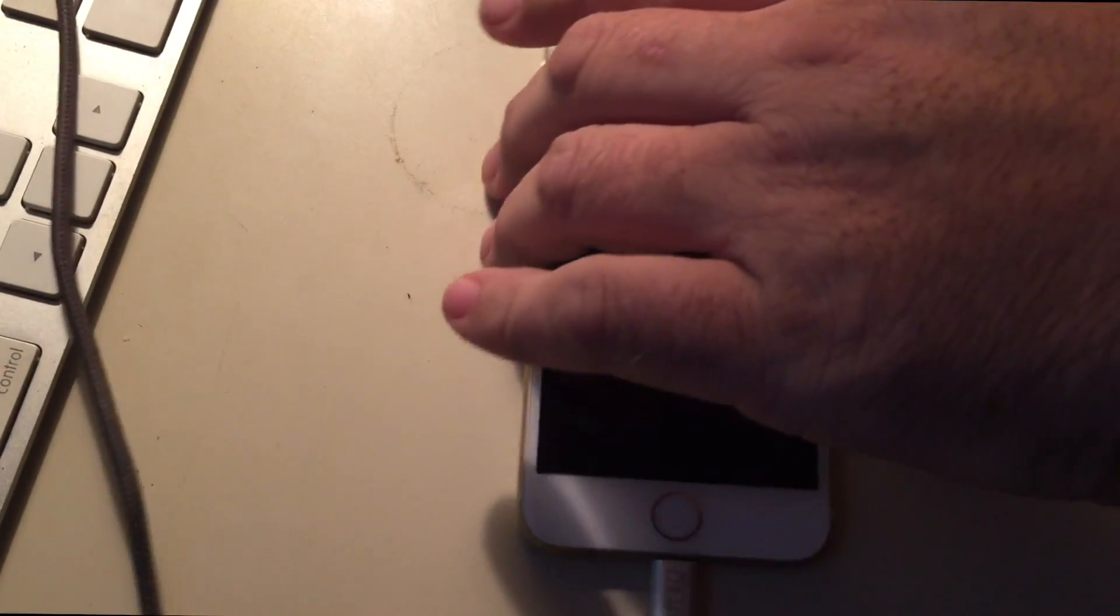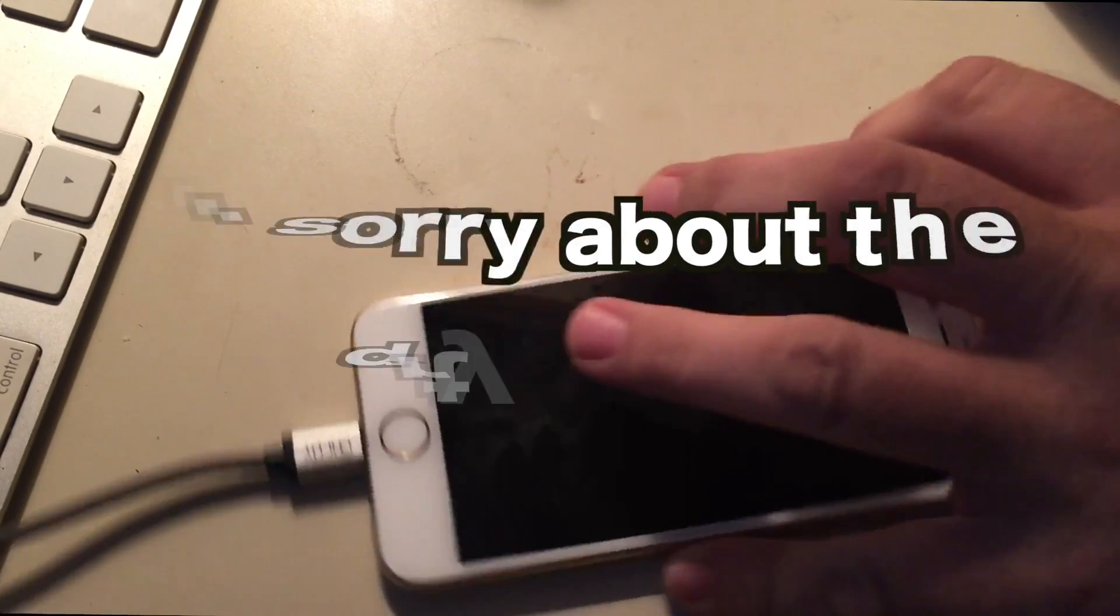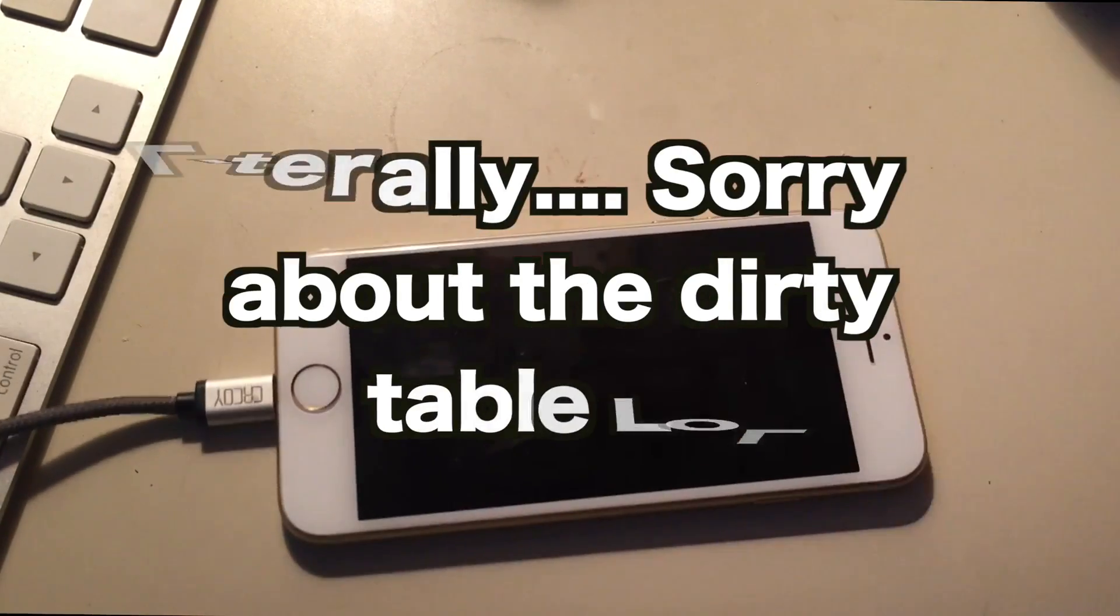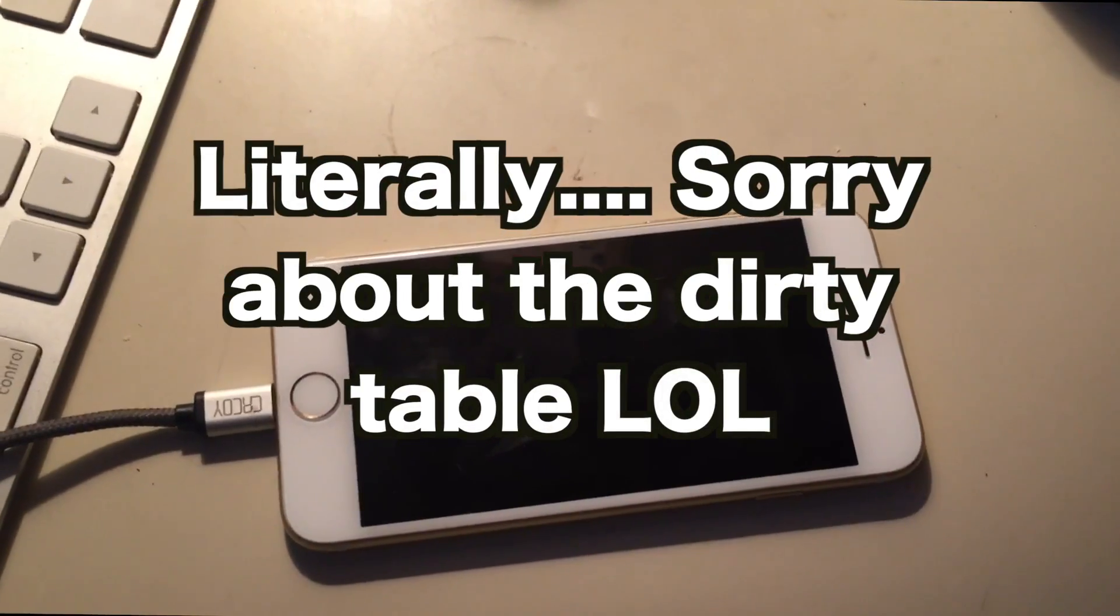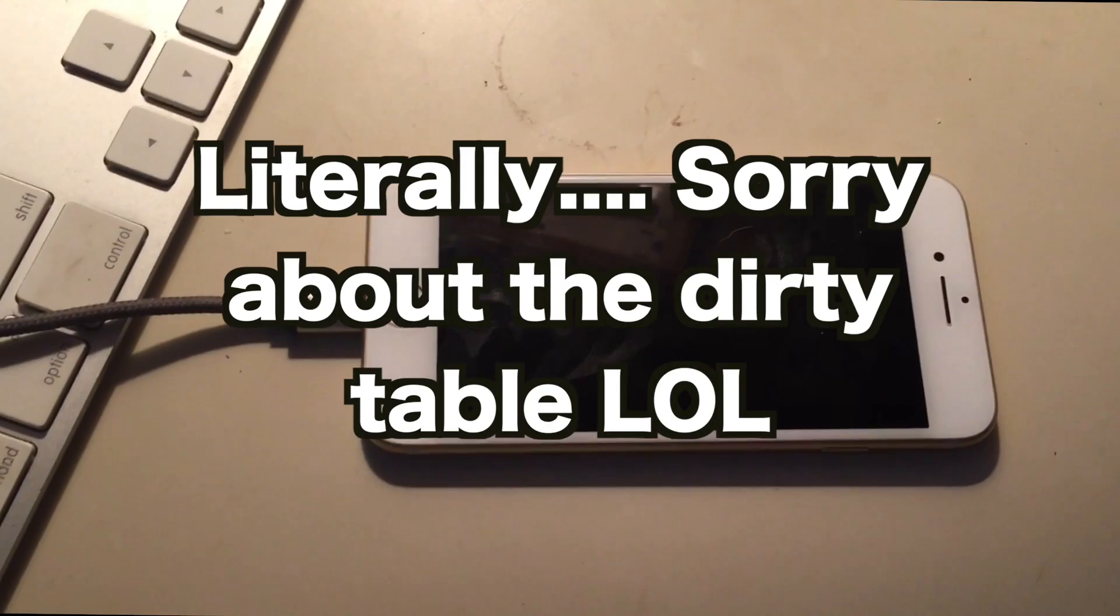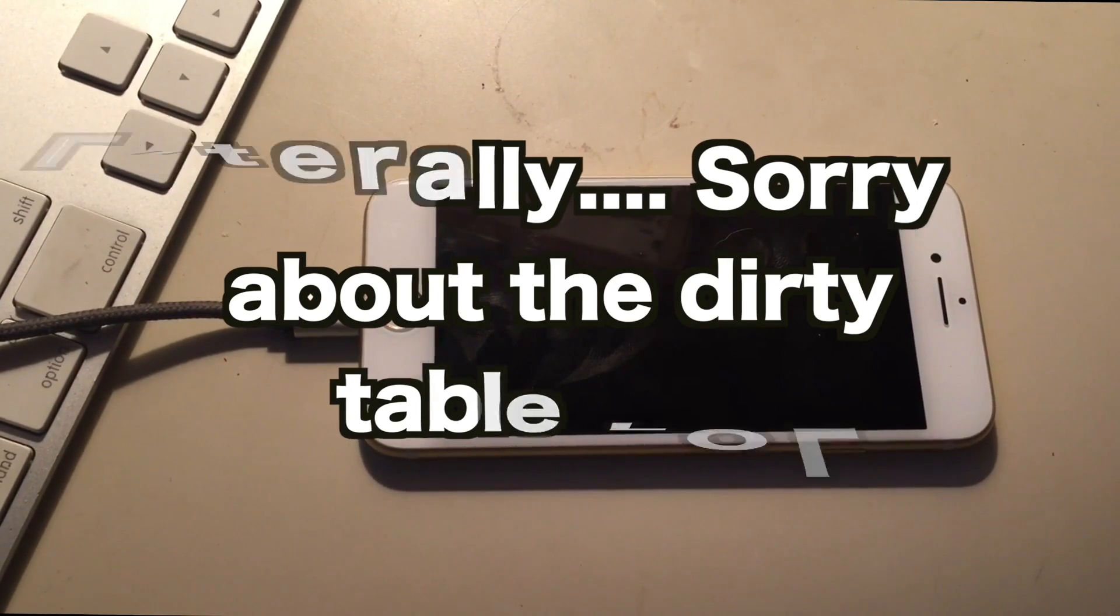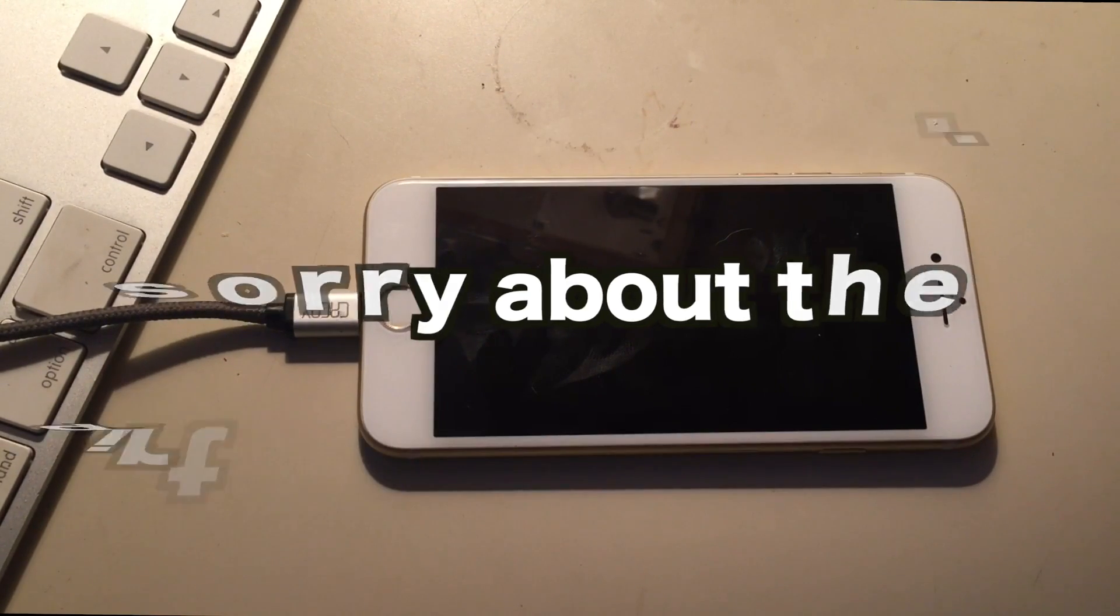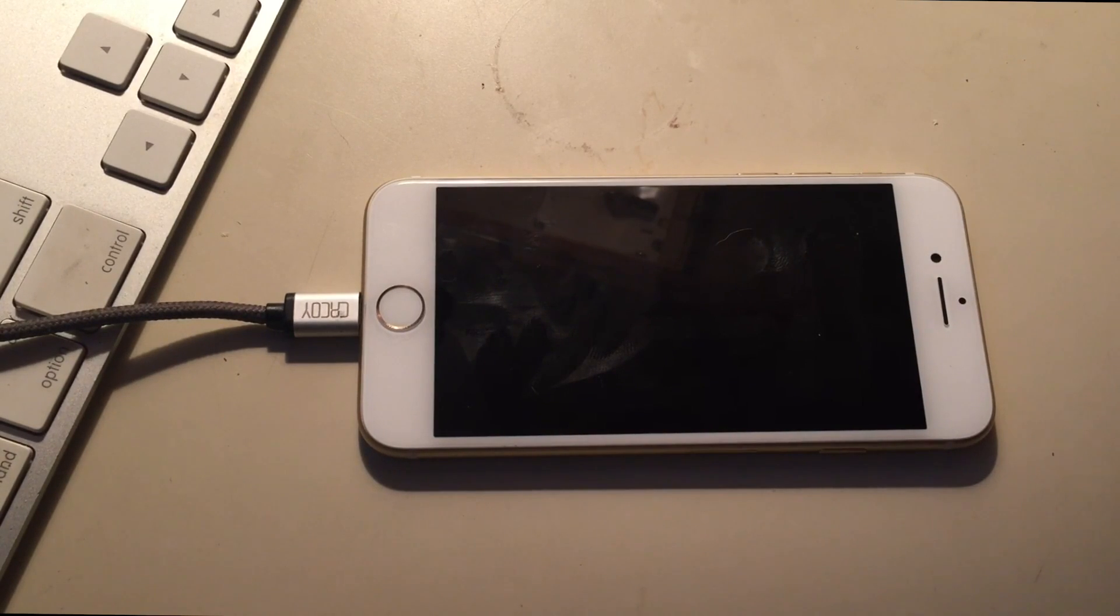Okay guys, this video is just gonna be quick and dirty, hopefully. The reason I'm making this is because putting the iPhone 7 in DFU mode is different from any previous iPhone that's ever been made before.